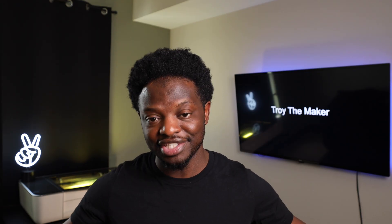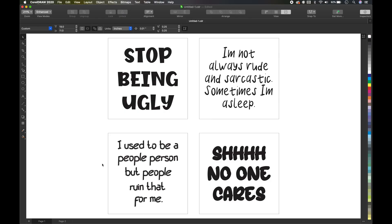Let's head to the computer so I can show you the scenes and the design and all that type stuff. These are the scenes: 'Stop being ugly,' 'I'm not always rude and sarcastic, sometimes I'm asleep,' 'I used to be a people person but people ruined that for me' - I think that's my favorite one.